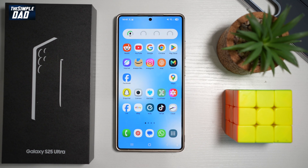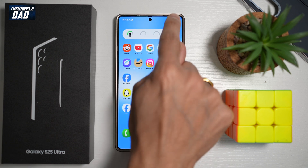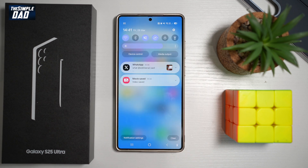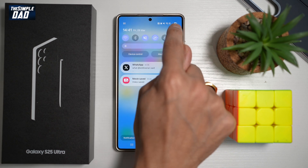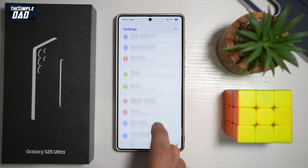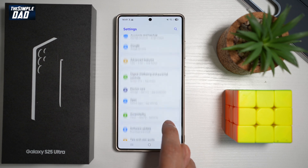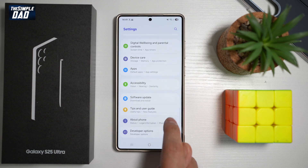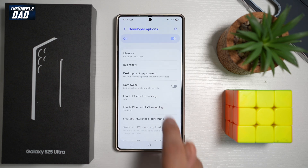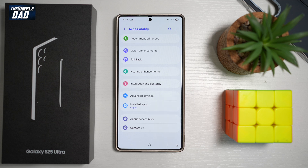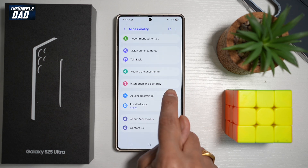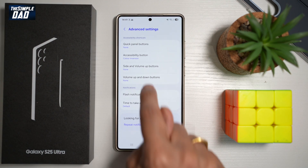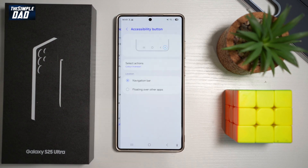So let me show you how to turn this feature on. To do this, you want to go ahead and bring down the notification bar. You want to go ahead and tap on settings at the top right. You want to go ahead and scroll down until you see accessibility. Now from here, tap on advanced settings. Now from here, you want to find the accessibility button.